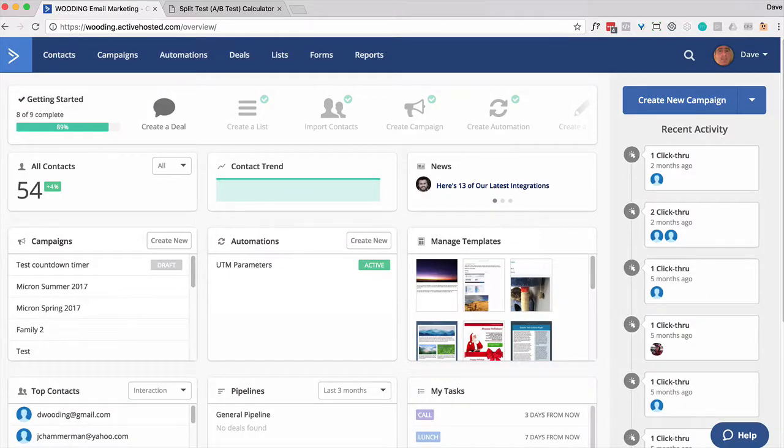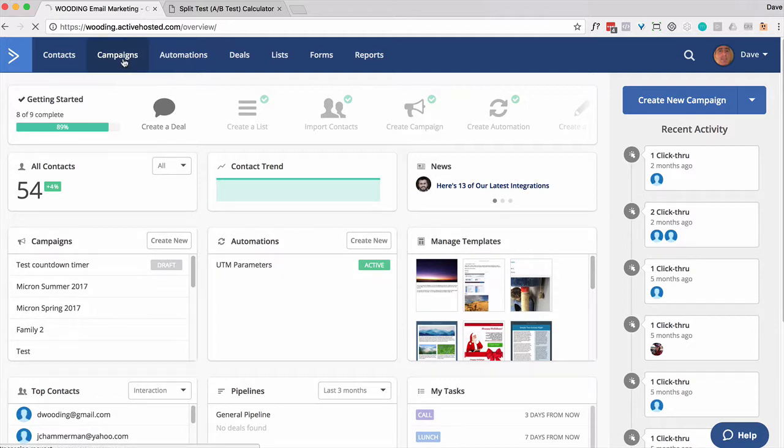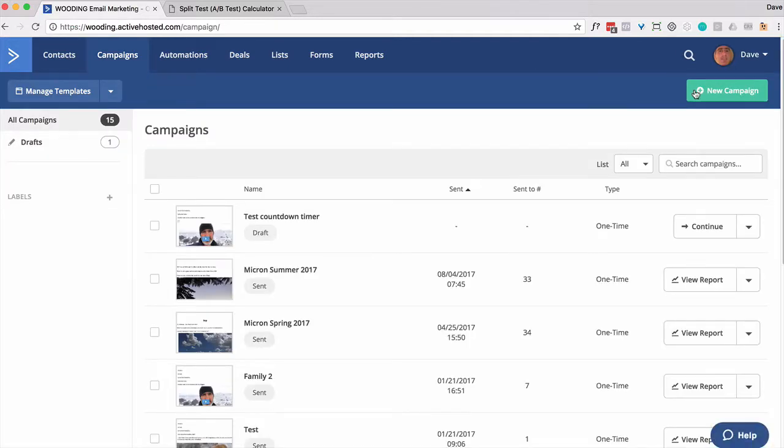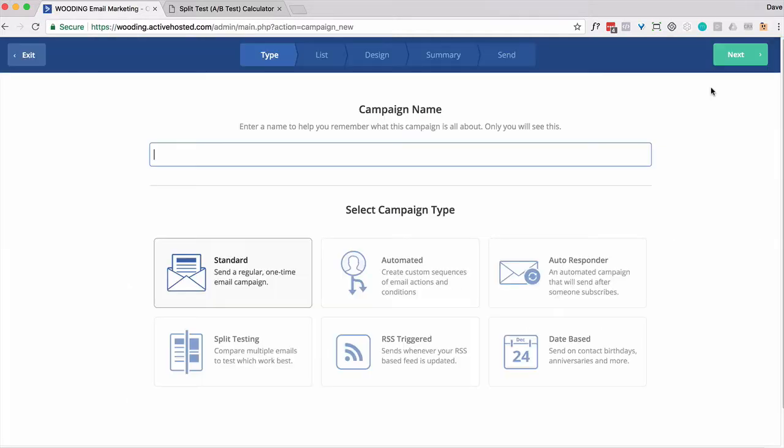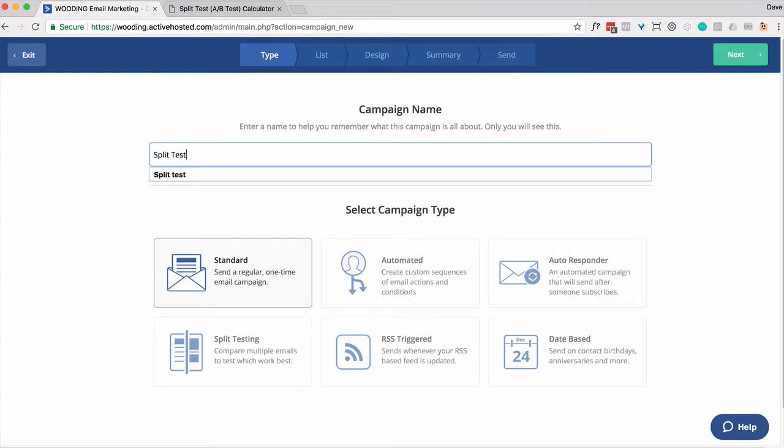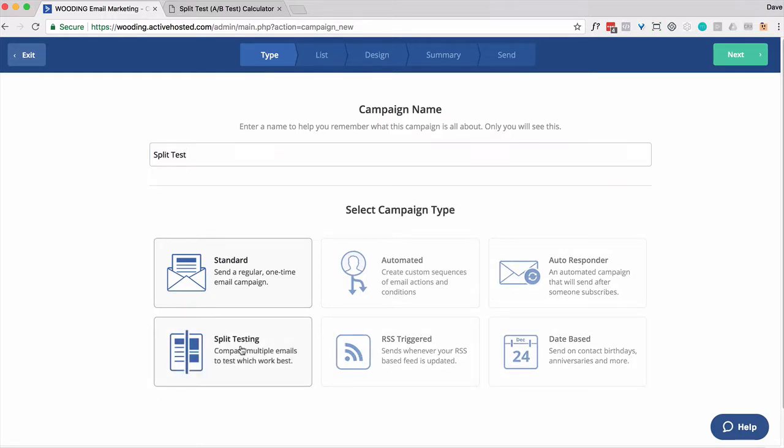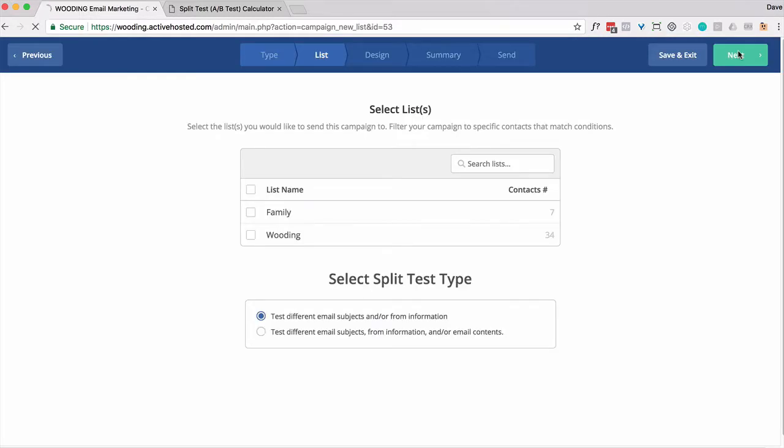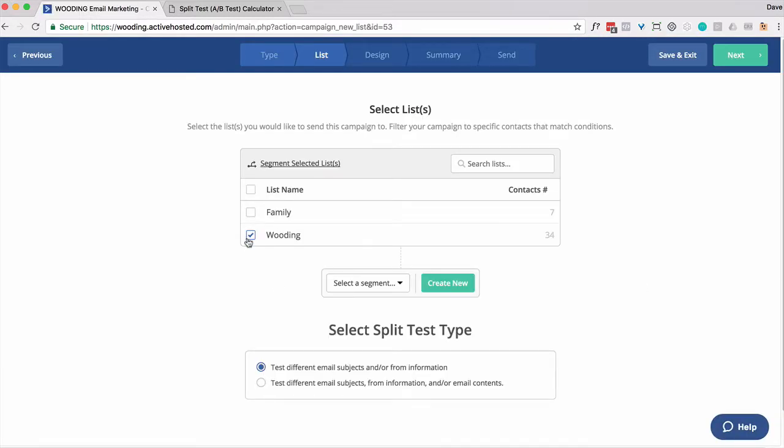Inside your ActiveCampaign account, to use the split testing capability, you go to Campaigns. Click on New Campaign. I'm going to call this Split Test. Click on the Split Testing option, the type of campaign. Go to Next. This is going to look very familiar if you do a standard split test. You're going to want to select the list that you're going to send to.